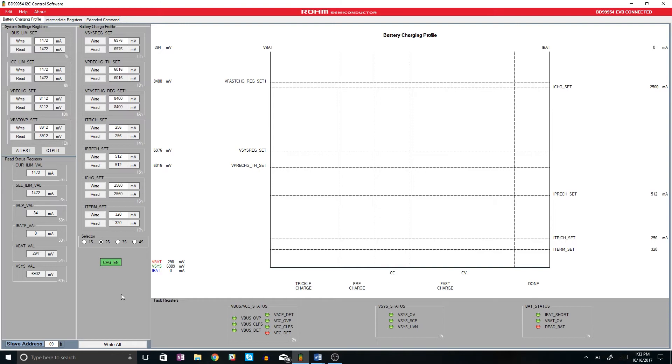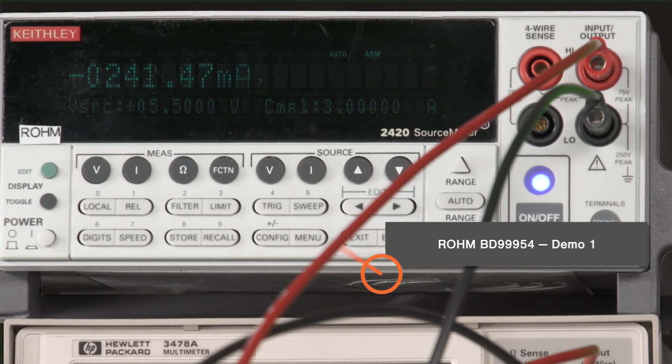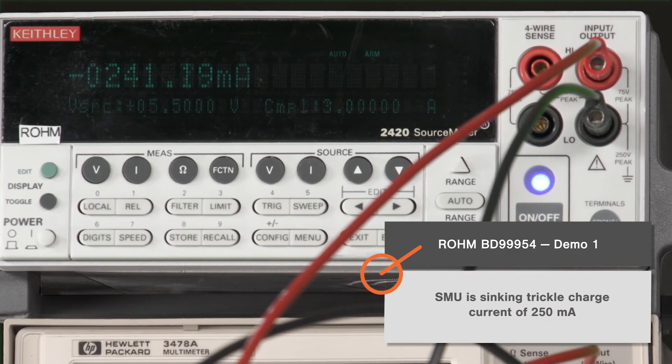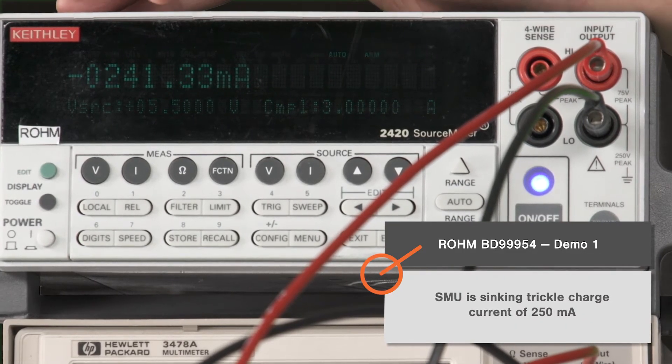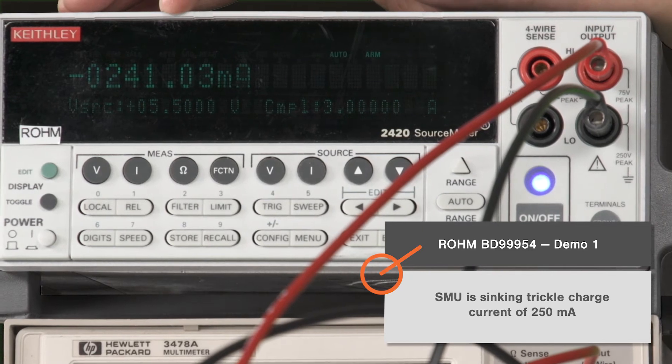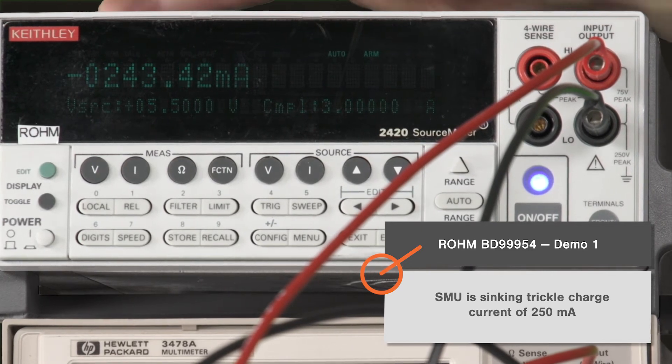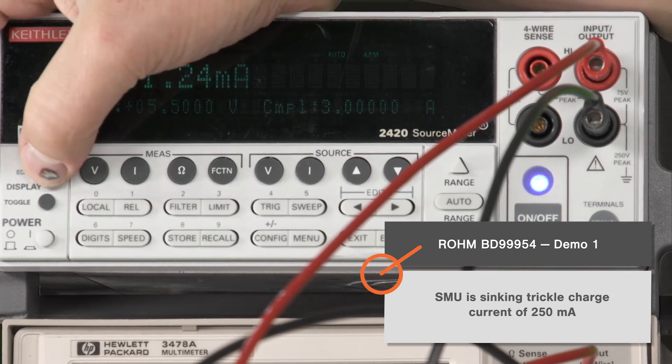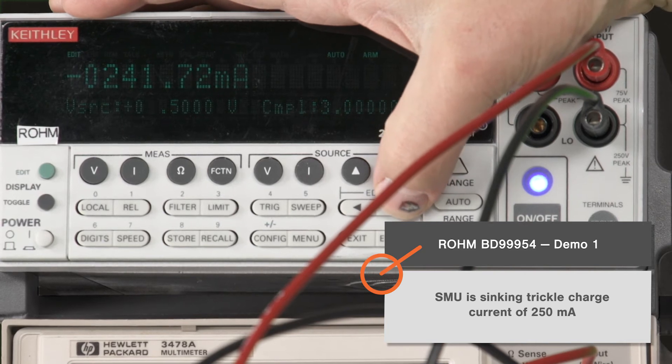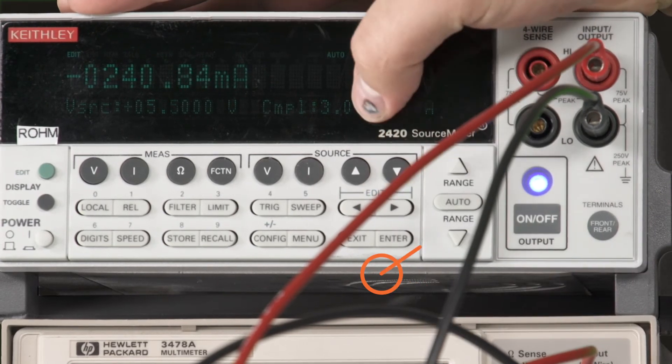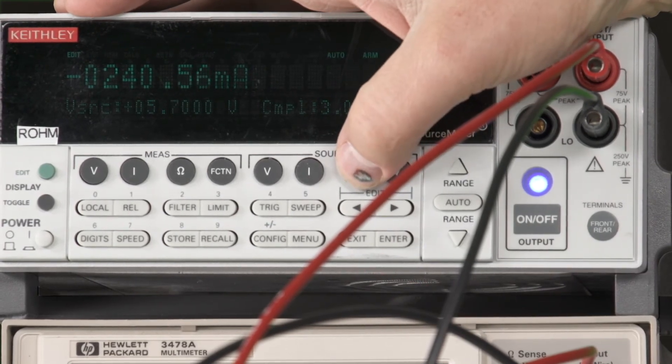set for the trickle charge. Now we're going to simulate charging the battery, so we'll ramp up. You can see when we cross into that 6-volt range, it changes into our pre-charge current, which is 500 milliamps.